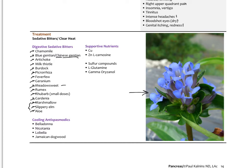Additional cooling herbs include rumex, rhubarb in small doses, gardenia, marshmallow, slippery elm, and aloe — the last three being demulcent cooling herbs. Anti-spasmodic herbs that block parasympathetic tone include nightshade family plants like belladonna, nicotiana, lobelia, and Jamaican dogwood. Supportive nutrients like copper, zinc, carnosine, sulfur compounds, L-glutamine, and gamma-oryzanol have anti-inflammatory and demulcent effects. These are suggested as clinical tools beyond simply suppressing acid for everyone.